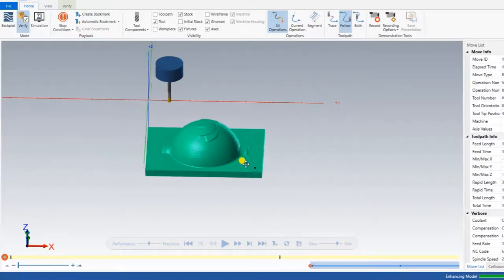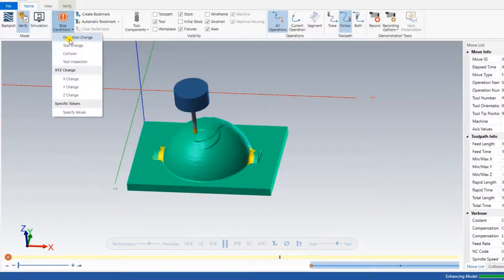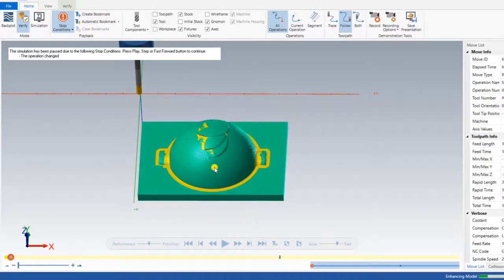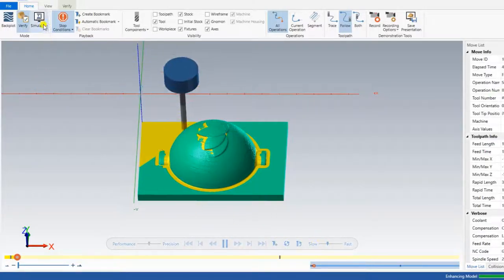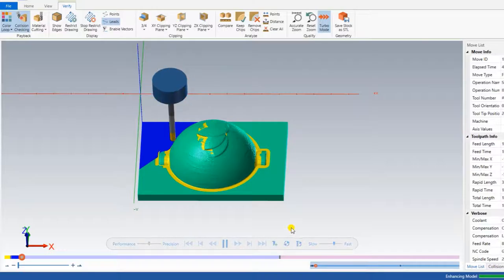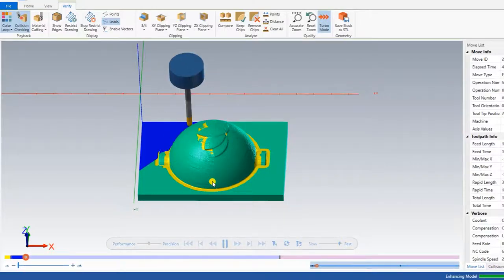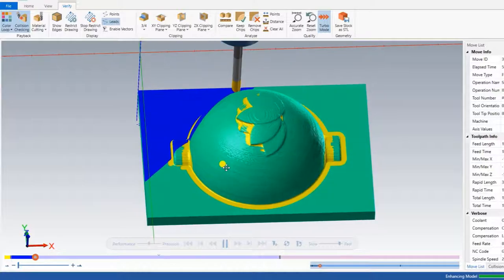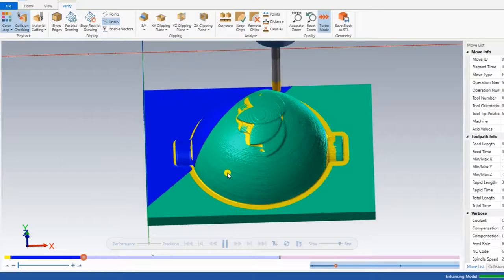The 3D simulation window opens showing the stock area. I play the operation. The first operation is the roughing — it covers the roughing operation. After the roughing operation, the next one is the finishing operation. Let me show you how it machines. As you can see in the 3D simulation, it is machining in a very smooth way — no marks, the finish is very good.